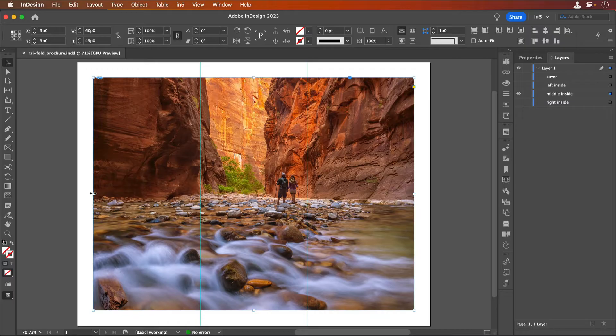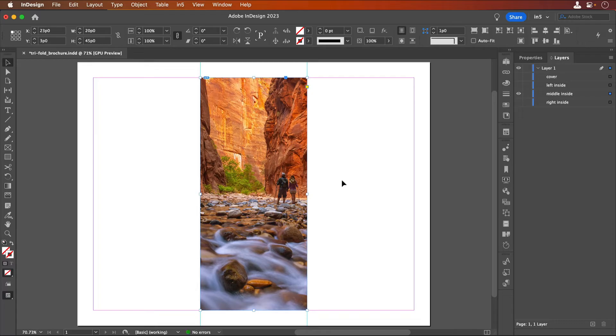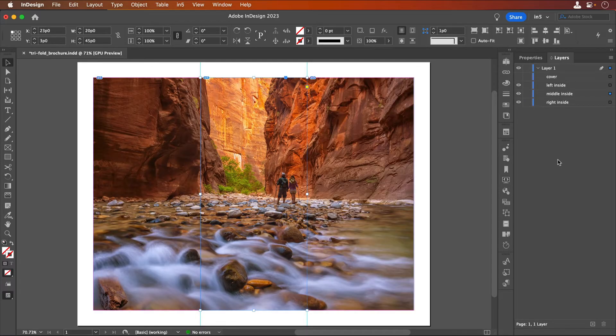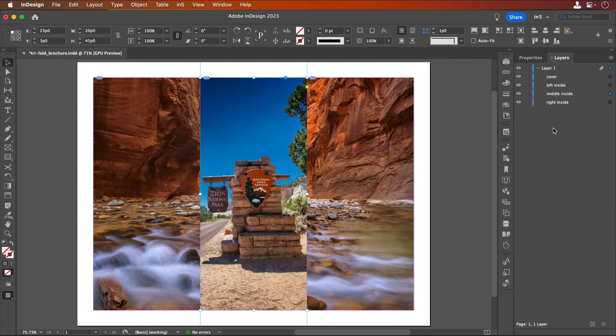I placed an image that I'm cropping to a third of the layout with its frame. I've already placed and cropped the left and right inside panels. I also have the cover image which fits into the center panel.